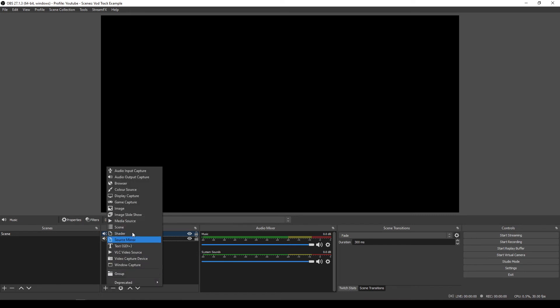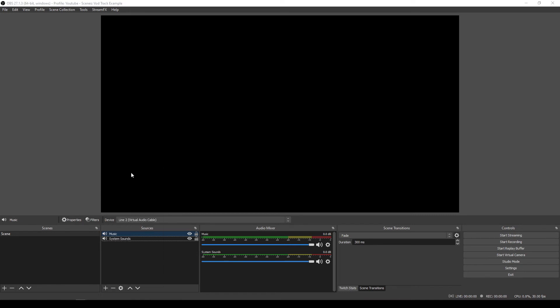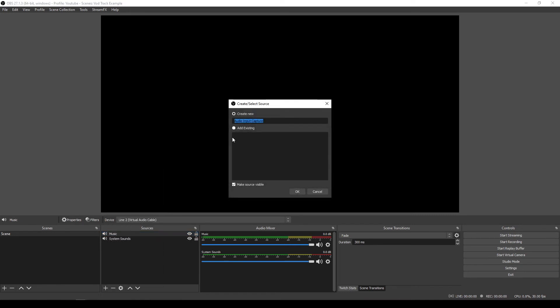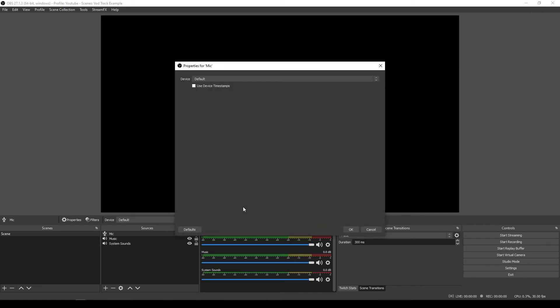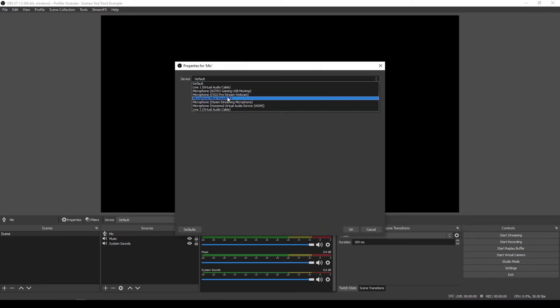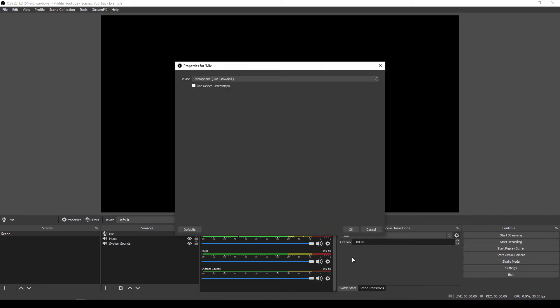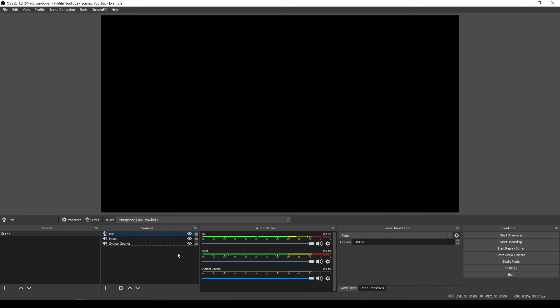And just for the sake of completion, we're going to put in an audio input capture and we'll say that that is the mic and just basically pick whatever mic that you are using. So there we go. We've got the mic, the music, and the system sounds.